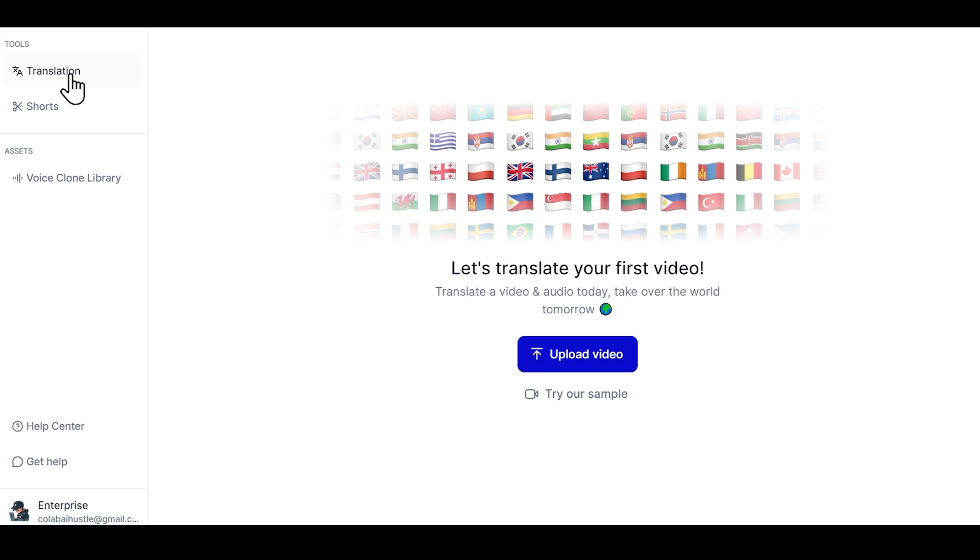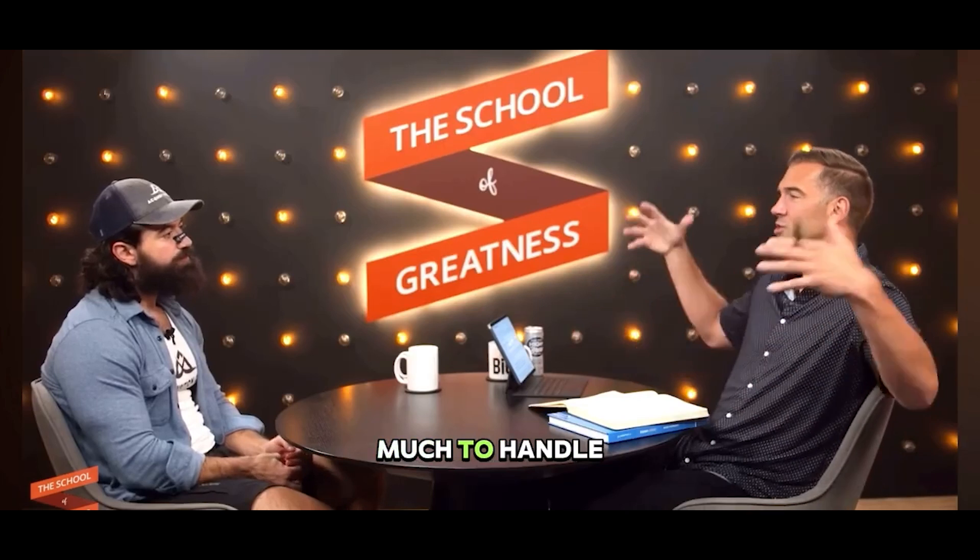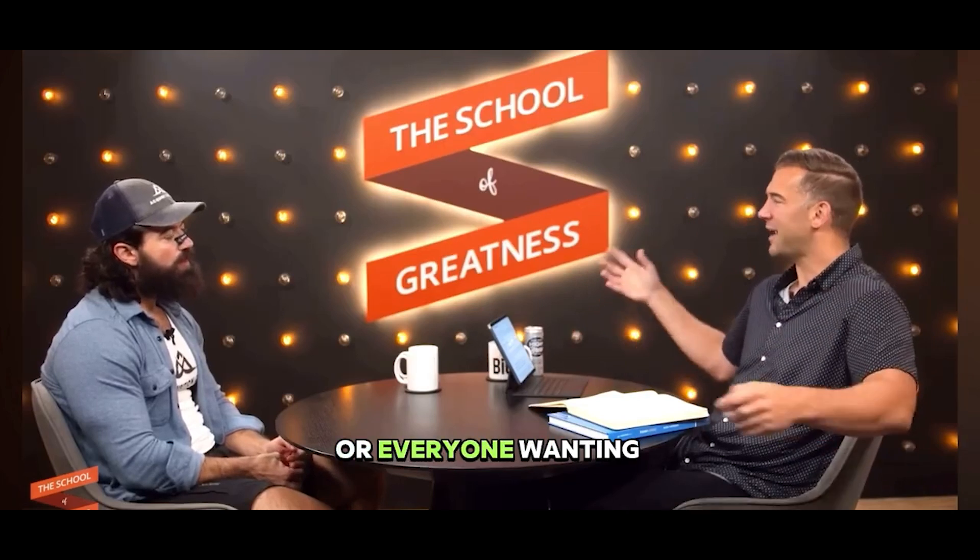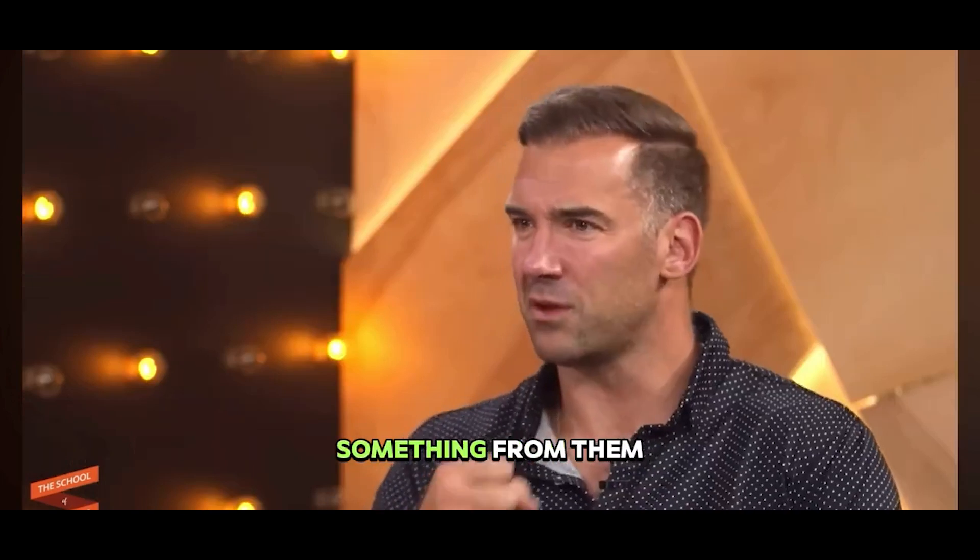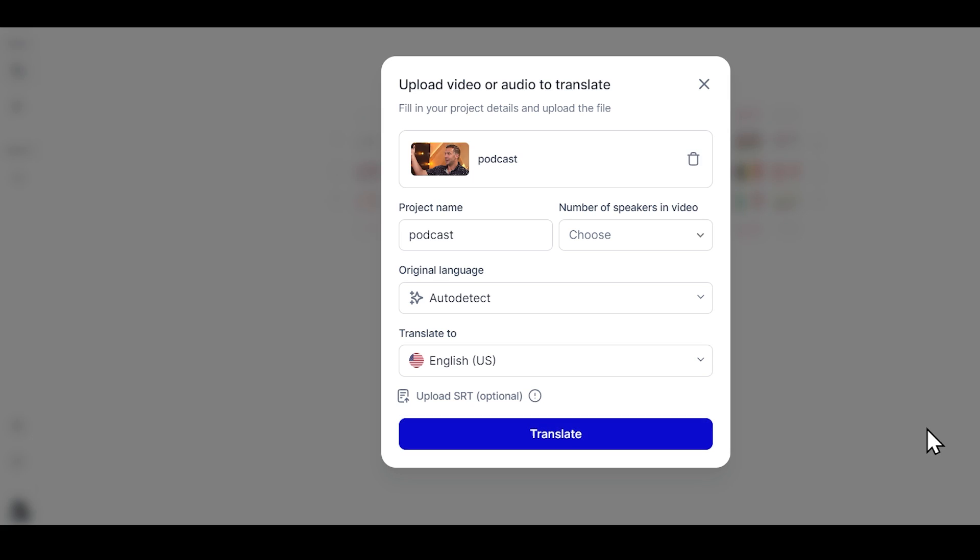Let's first translate the video. So just click on the upload video. Now you need to upload the video file here, or you can also add a YouTube video or Google Drive link. So I have a podcast video of Alex Hormozy with multiple speakers. I'll just upload it here.